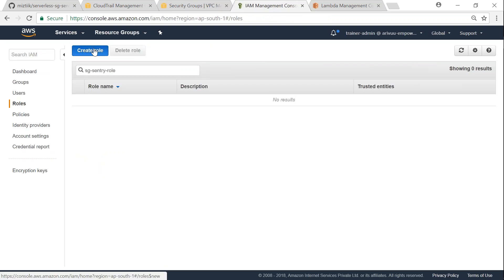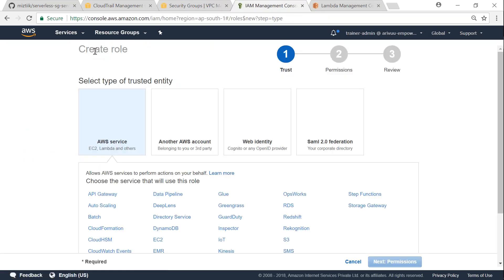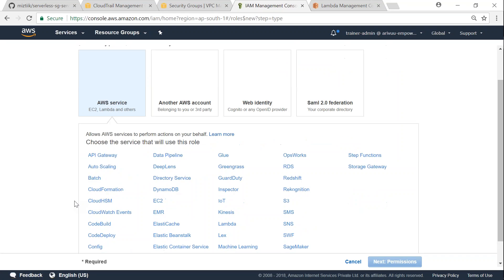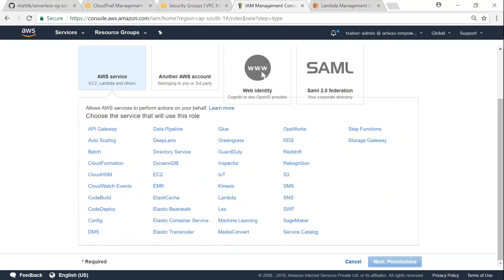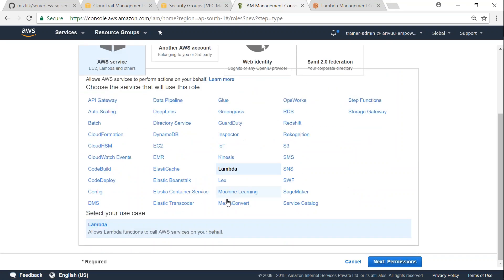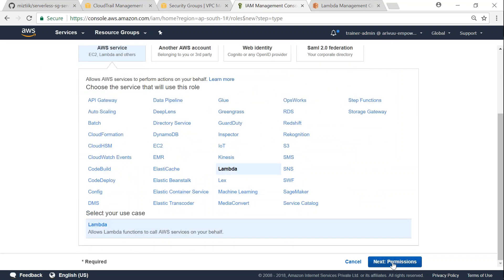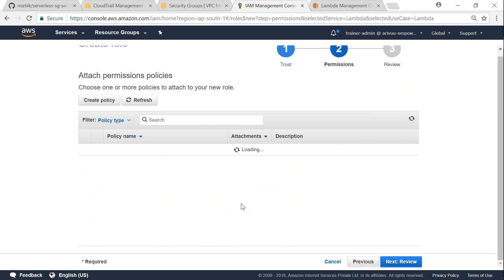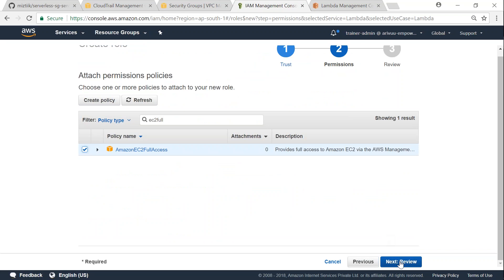And finally, we also need an IAM role. So let us go ahead and create that role. I am needing an IAM role which Lambda will be using to call EC2 functions. So click on Lambda and then I'm going to say EC2 full access.